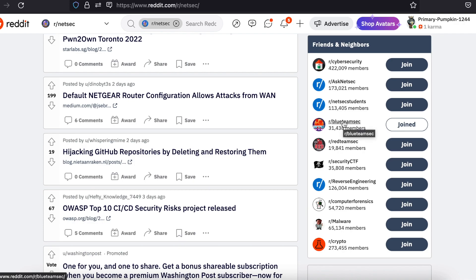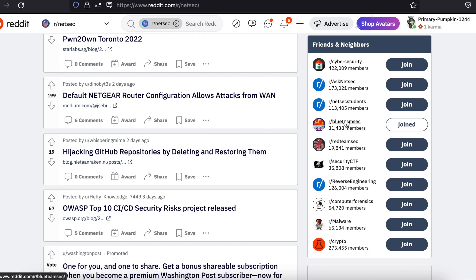Reddit has a plethora of cybersecurity communities. Some of the subreddits include, but are not limited to, the following.